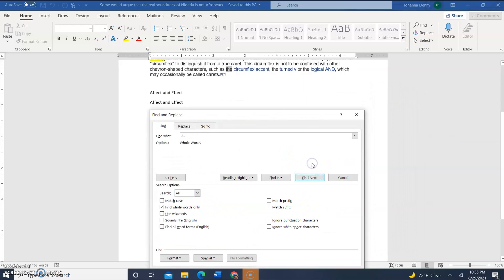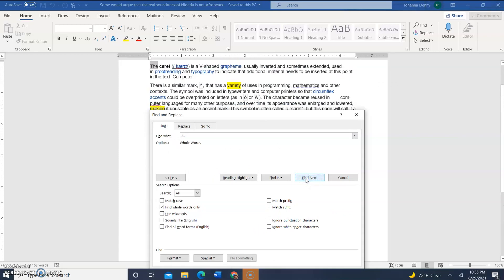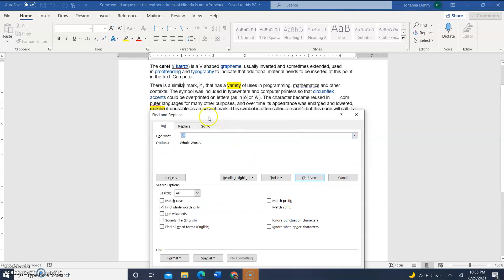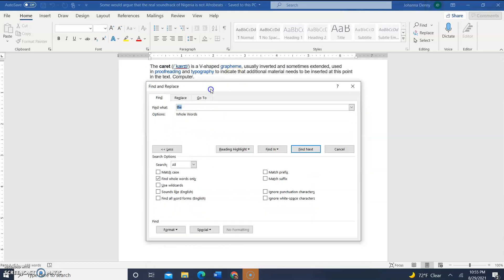Find Next. Find Next. Find Next. Find Next. And as you can see, it is only finding the words where the word 'the' stands by itself.